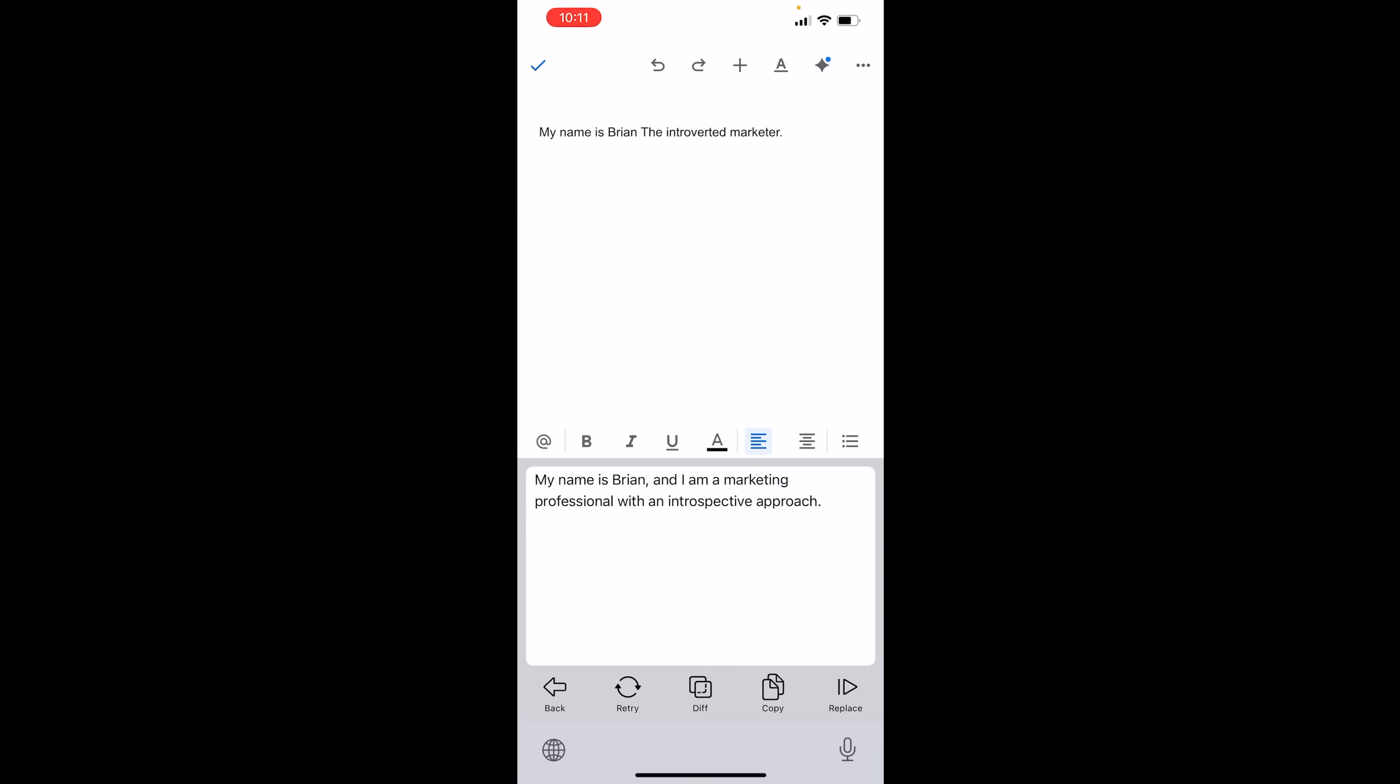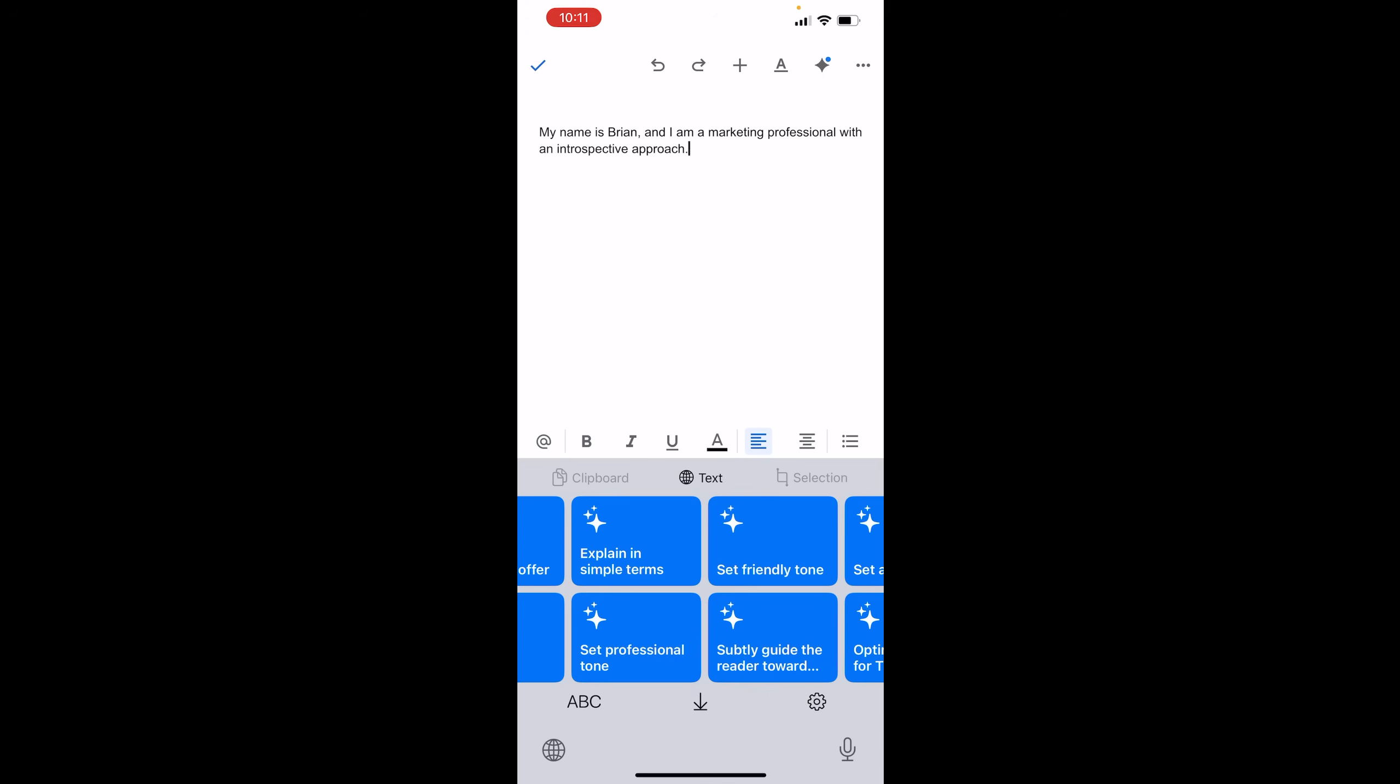Whatever you give it determines the amount, the quality, or what it's able to give back. So nothing too crazy. We could copy this right here. I could replace it. I could retry. We're going to replace. Boom.